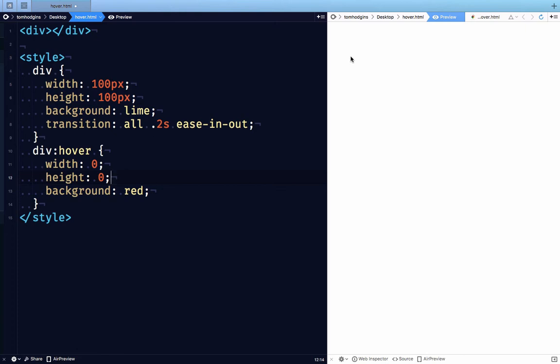If we continue moving the mouse, you can tell that right now we are no longer hovering the div. So the div comes back, it goes back to 100 by 100, it goes back to lime, because we're not hovering it.